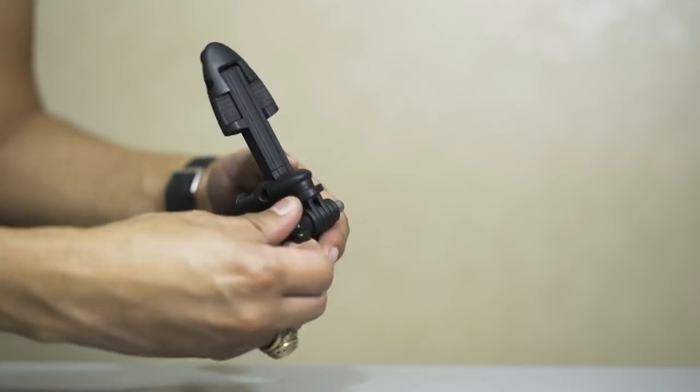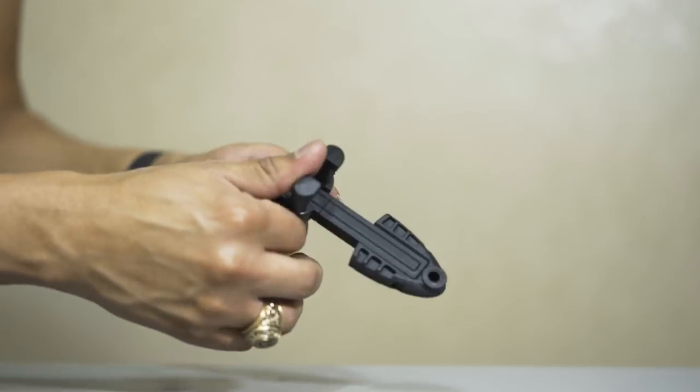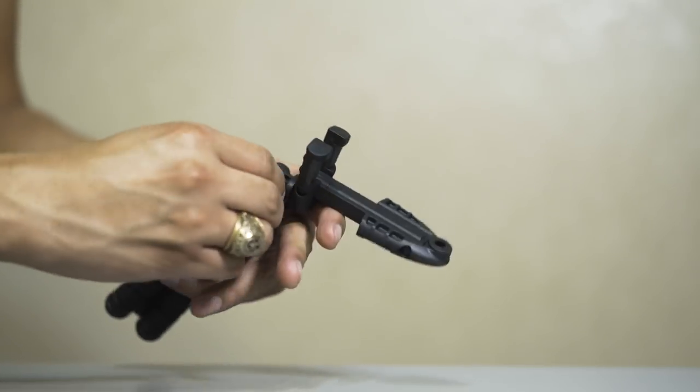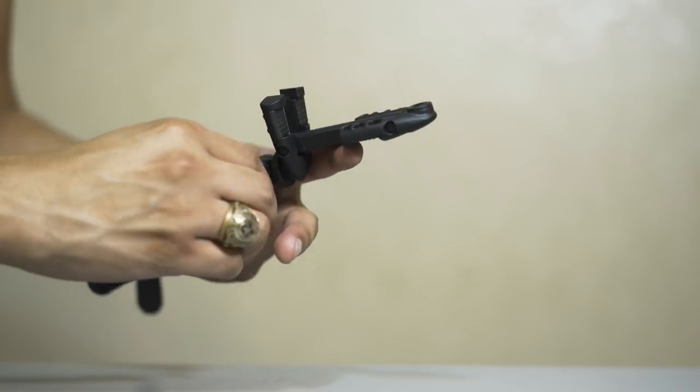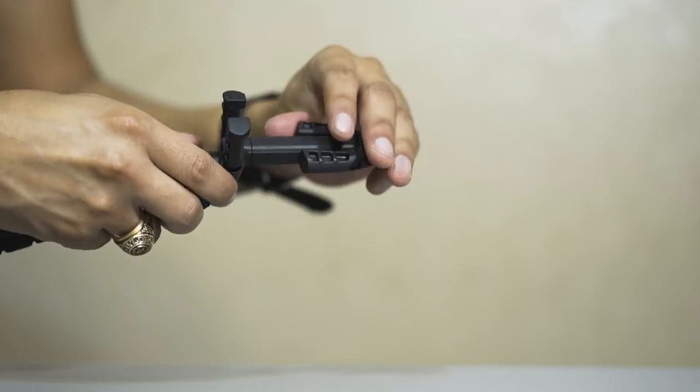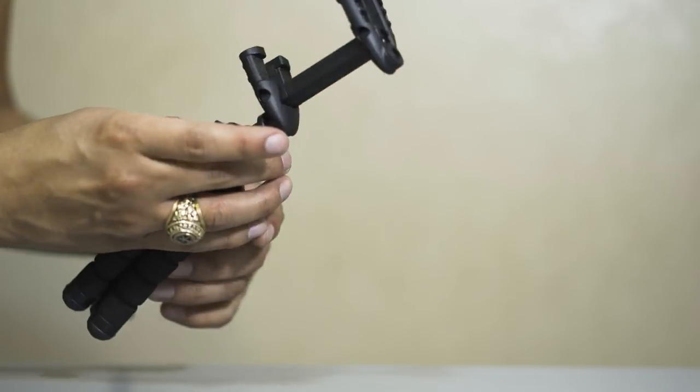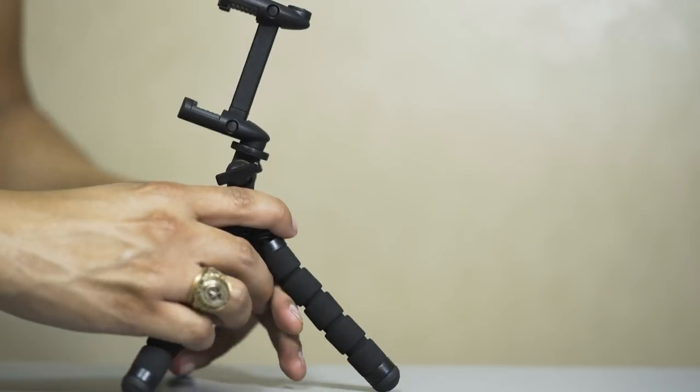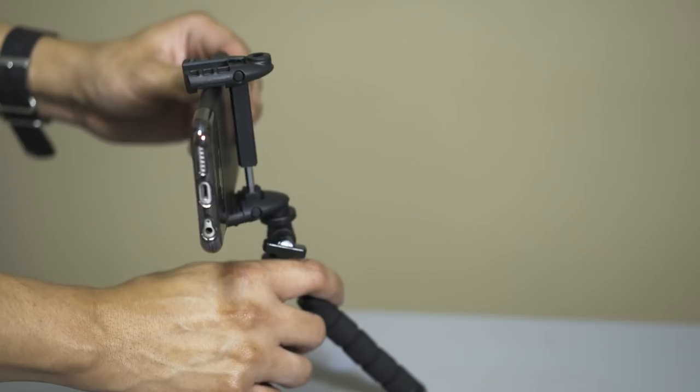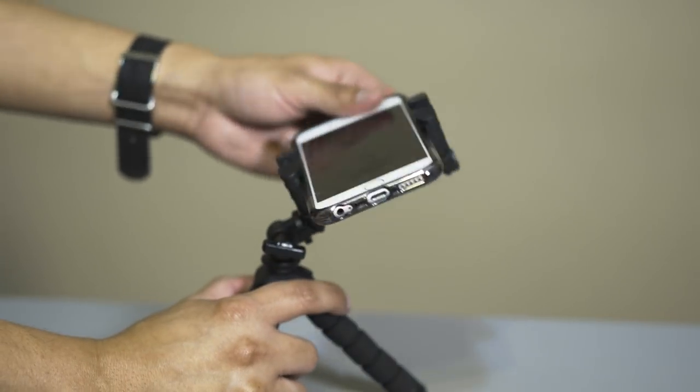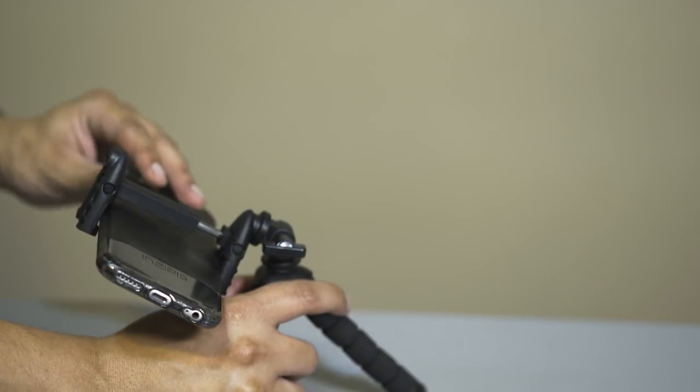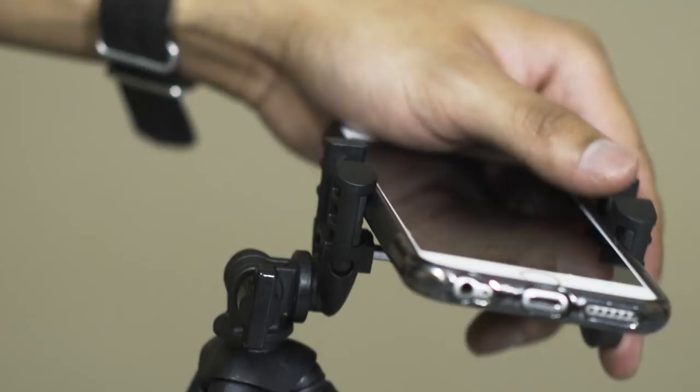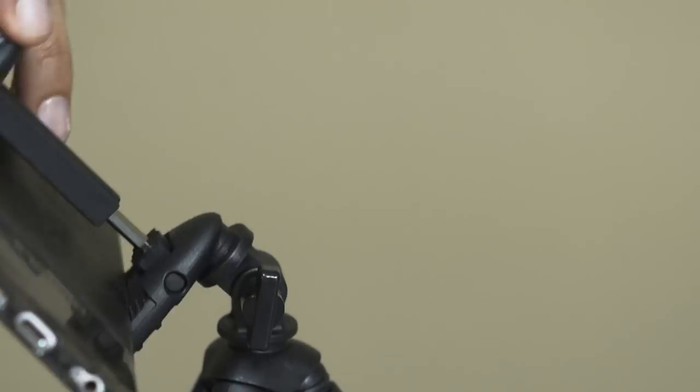And unlike the Manfrotto Pixie, there is no swivel head that will help with getting an even horizon. So make sure you use it on flat surfaces. But it does have an adjustable tilt that can go a little more than 180 degrees.